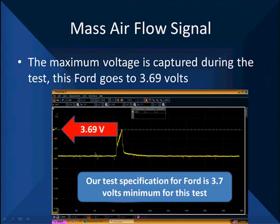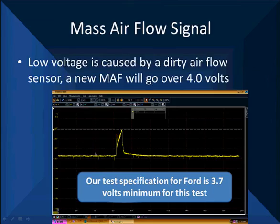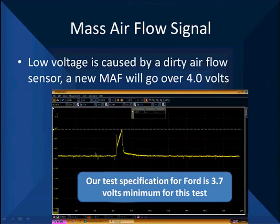The peak turns out to be 3.69 volts. Our specification for a Ford is a minimum of 3.7 volts, and this is for all practical purposes there. Low voltage is caused by a dirty air flow sensor — a new air flow sensor will go over 4 volts on a two-second snap. Keep in mind the sensor has a heated element, so do not clean it when it's powered up. Use a cleaner that leaves no residue; brake cleaner works as a low-residue option. You must clean it when it's cold and unheated.